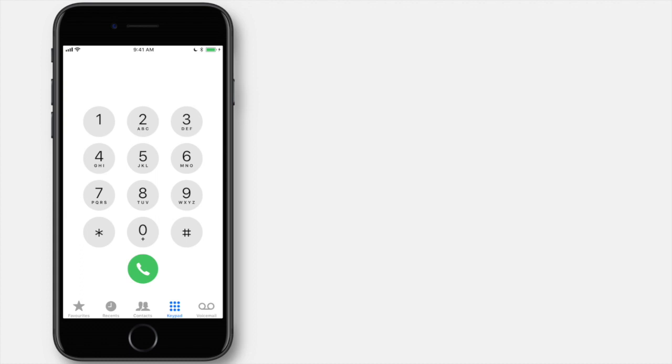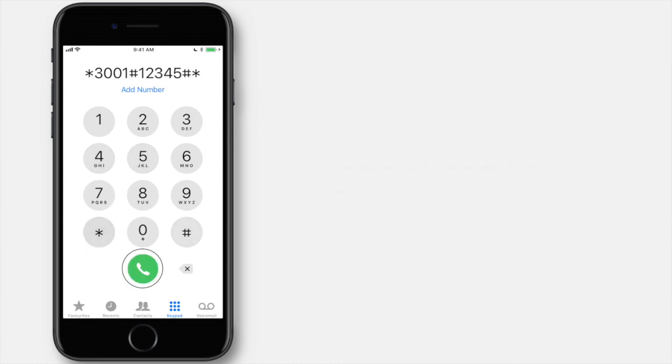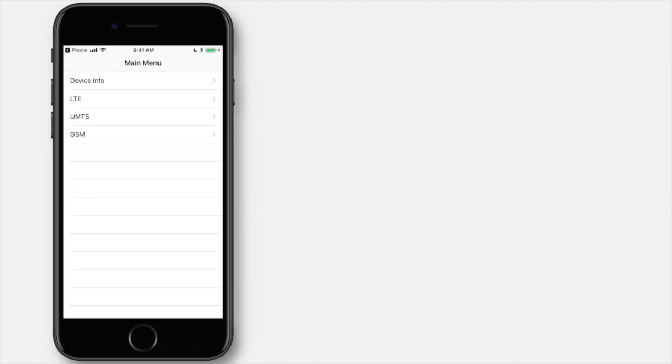Now let's enter the number *3001#12345#* and hit the call button. It will open the hidden Field Test mode on your device.